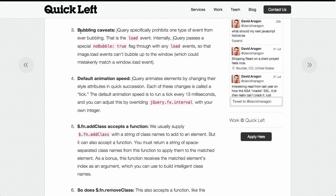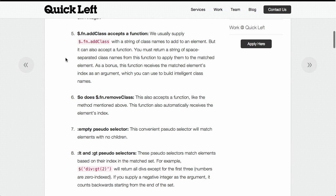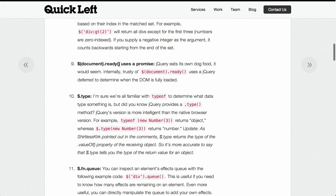I'm going to point out a few that I liked. Number three is bubbling caveats. The function .addClass actually accepts a function — that's interesting. You would expect that it takes a string, which it does, but you can also pass it a function. You must return a string of space-separated class names from this function to apply them to the matched element. As a bonus, the function receives the matched element's index as an argument. Number nine: document.ready uses a promise, which is interesting and different behavior from previous versions of jQuery — it now uses promises. That's all from this article; I recommend checking it out in the show notes.